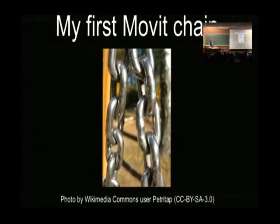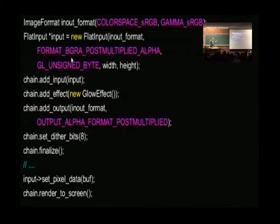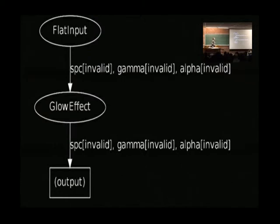Let's see how it is to use. MoveIt uses chains of effects. I usually say that if your hello world is more than five lines long you've failed — so in a sense I've failed. But I'll walk you through it. First, you define an input, say what color space it's in, what gamma. You define the order is BGRA, unsigned. You add an effect — in this case a glow effect. You add an output of some format, set how many output bits you want, and finalize. Now the chain is locked, it gets compiled and uploaded to your GPU. You can run it very fast as many times as you want — just set new pixels and render to the screen. That's how your main loop typically looks.